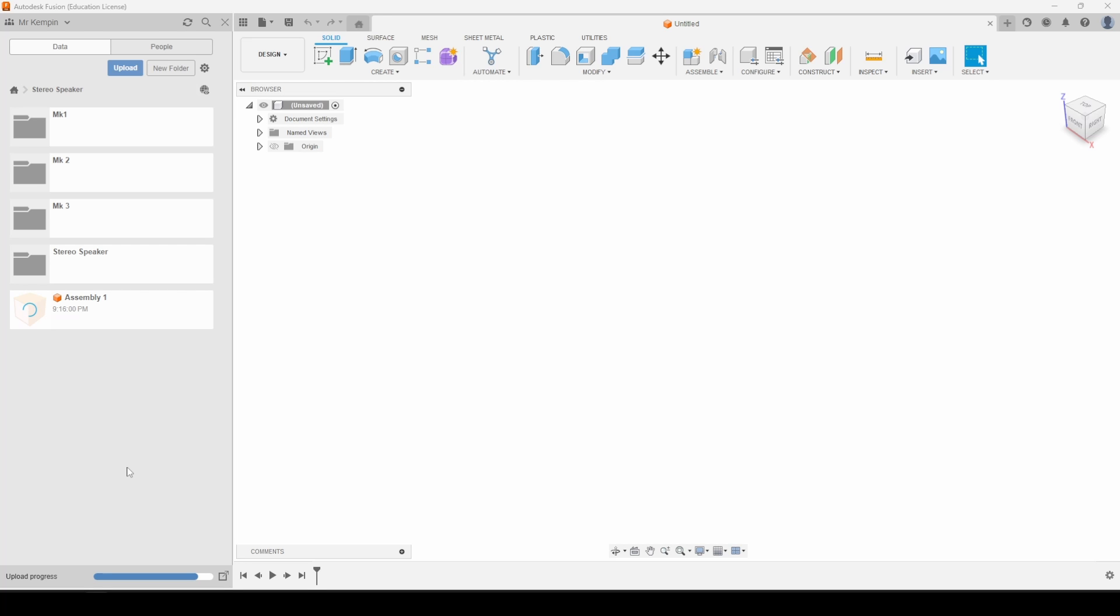This can take anything from a few seconds to even a minute or two because it's uploading it, it's processing it, it's converting the file into Fusion 360 file type and it's getting it ready. So this could take a little minute depending on how complex your design is - simple design quick, really complex design might take a little while.